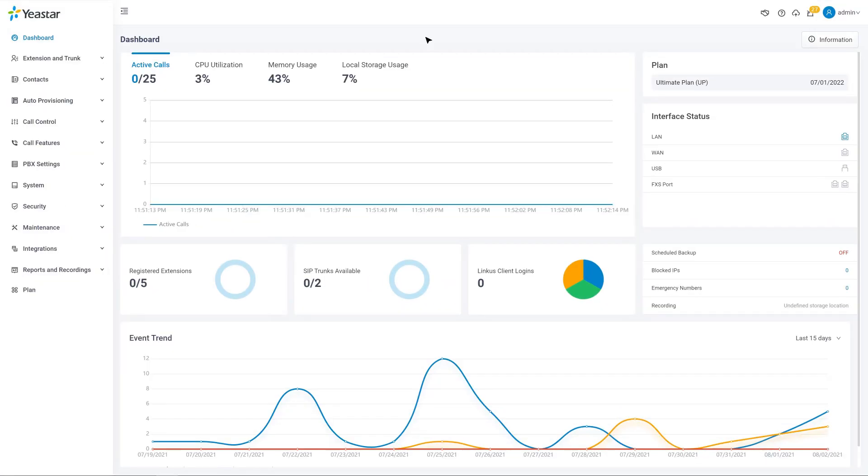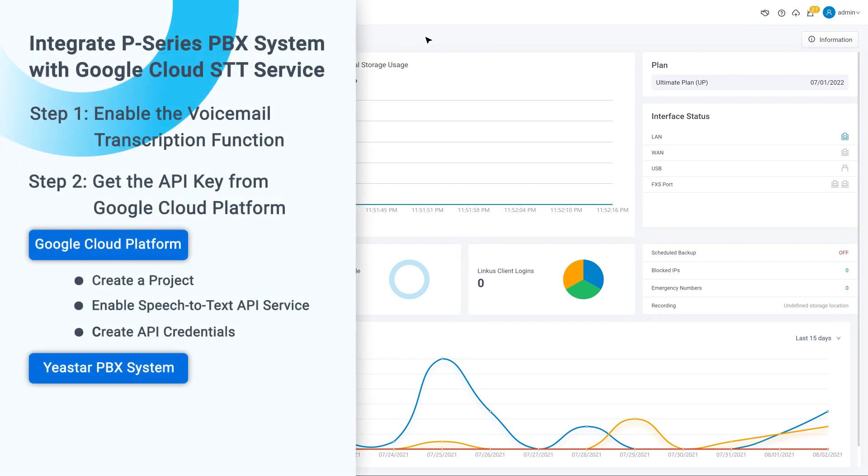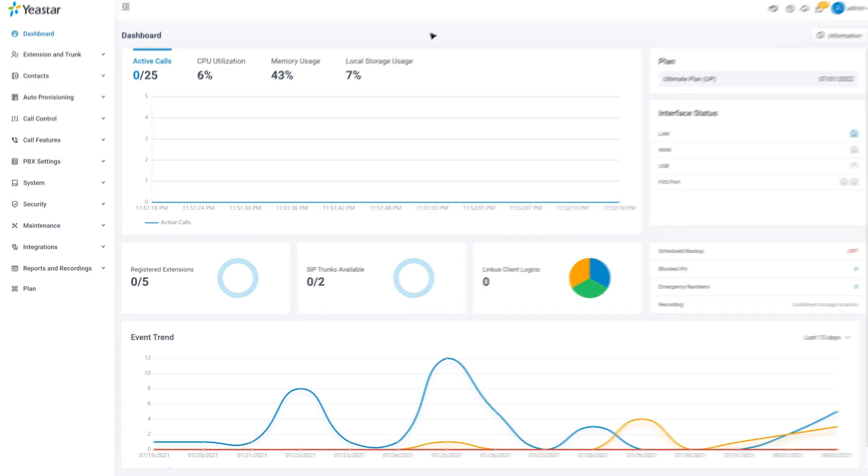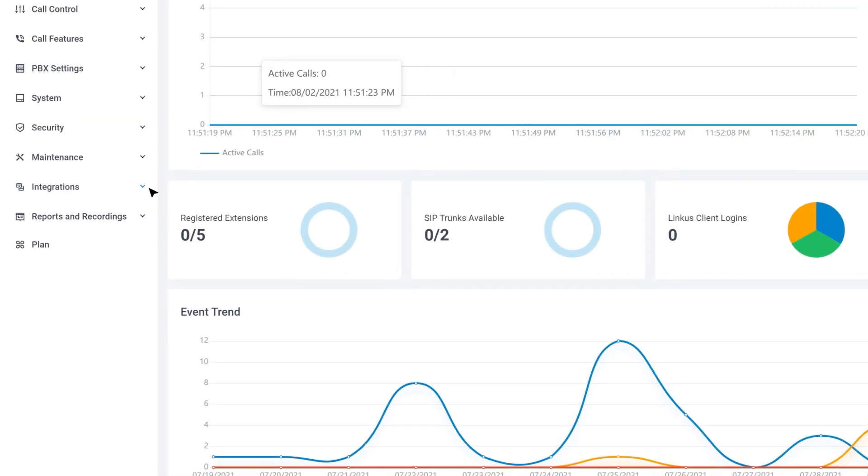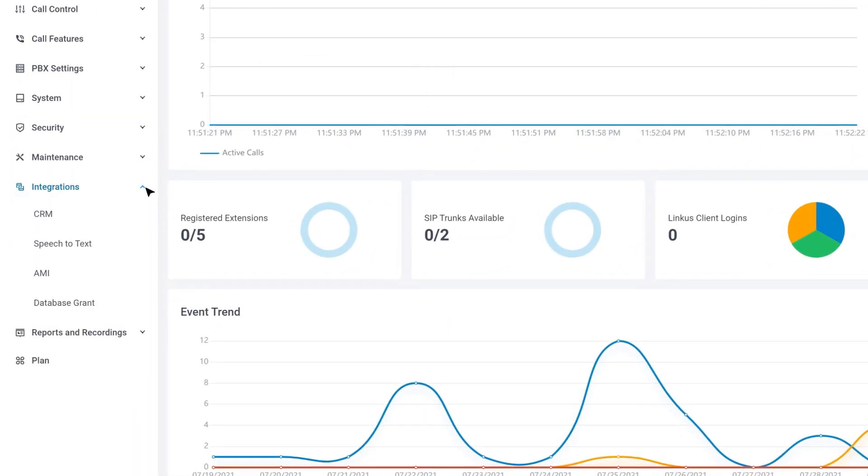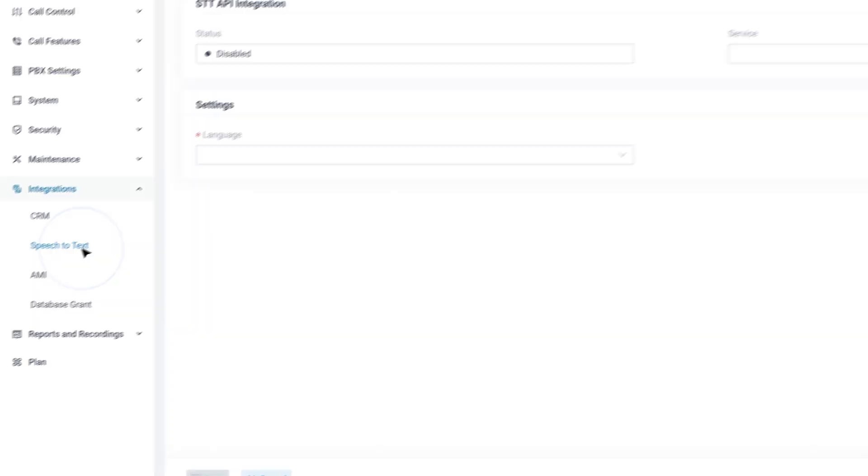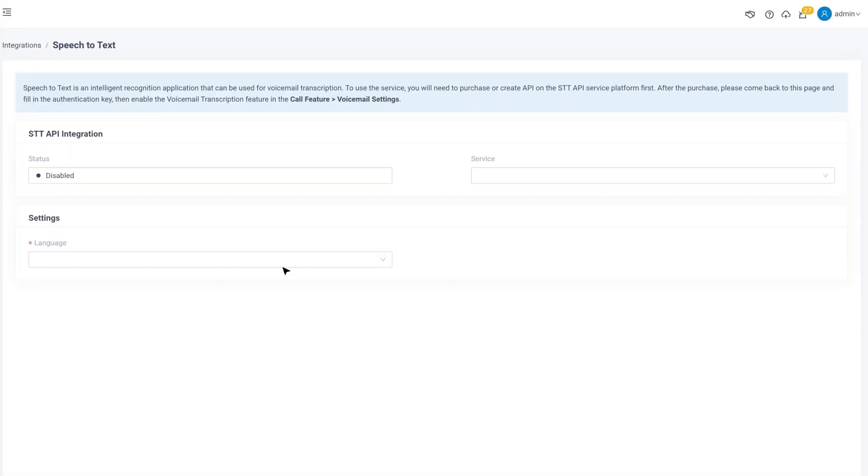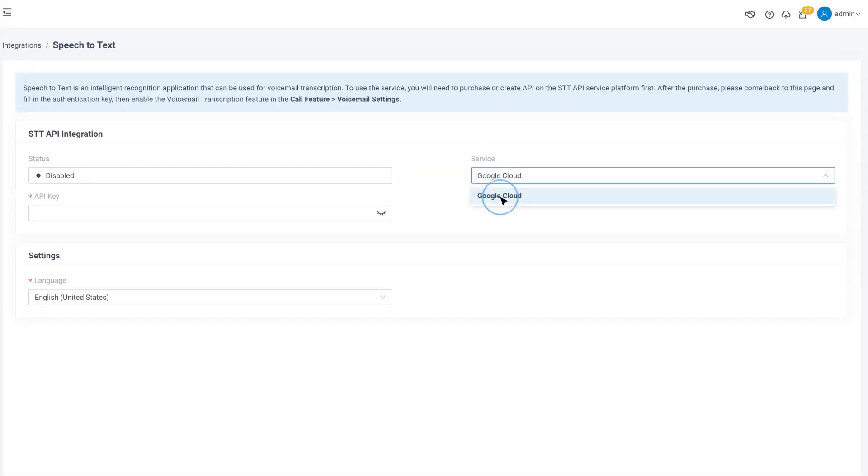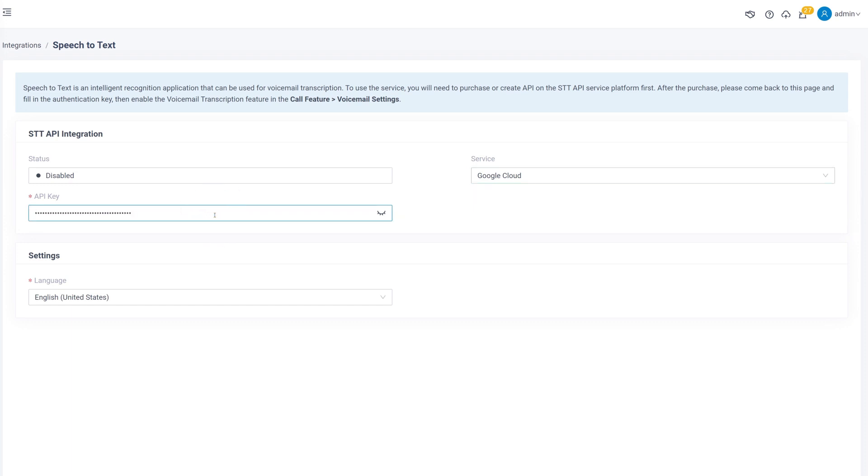We can go back to PBX Management Interface and put in the API key to finish the connection for the last step. Click on Integration on the left sidebar. And in Integrations, find Speech-to-text. Then in Service, we choose Google Cloud. And in API key, we paste the copied key from our last step into this field.